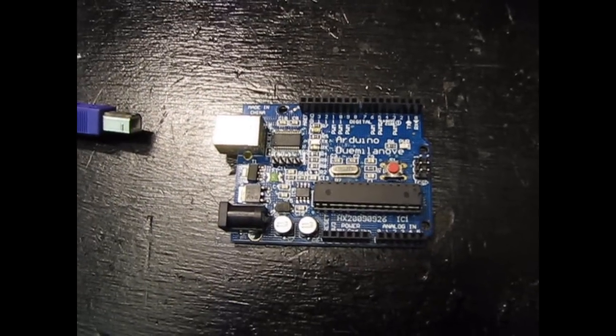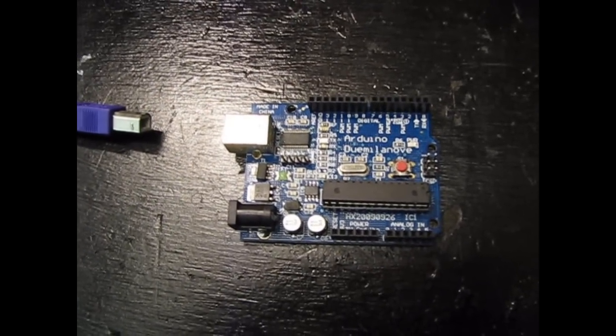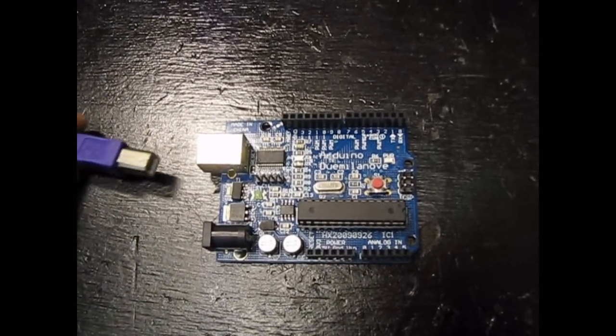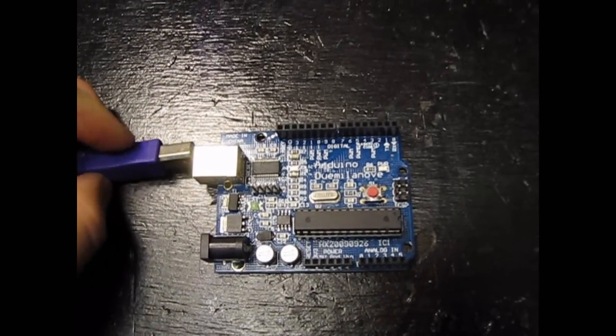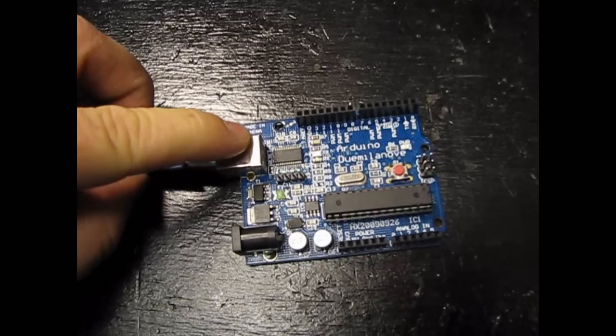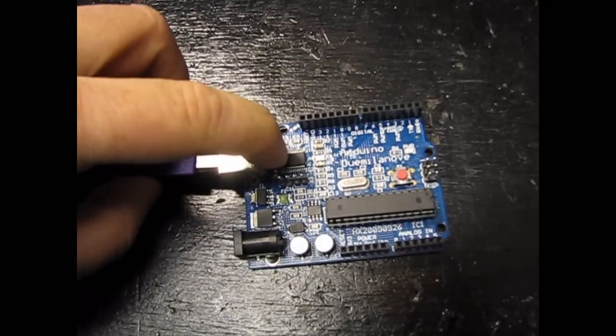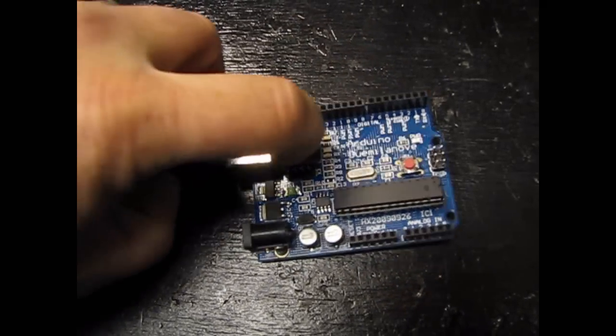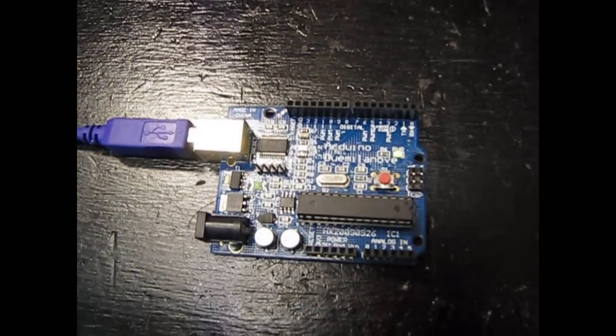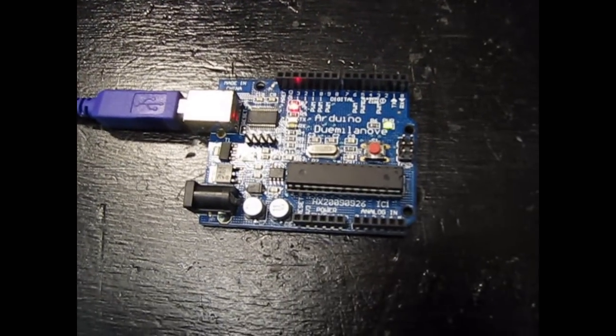So here's our board. All we have to do is plug in the USB cable because it can be powered from USB. And it's up and running.